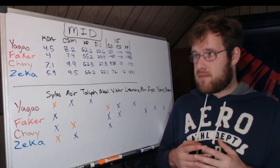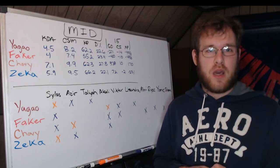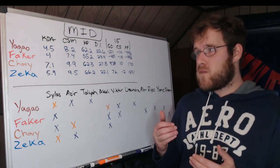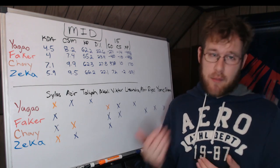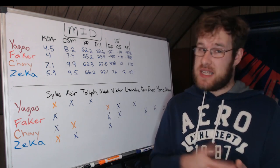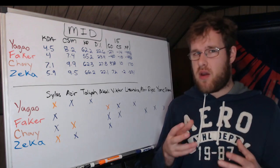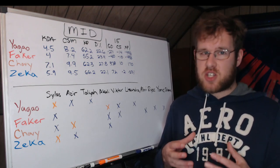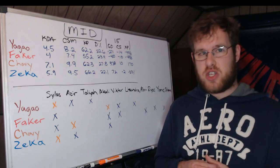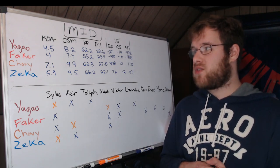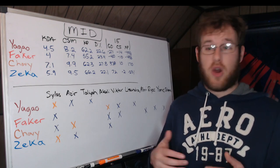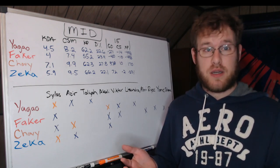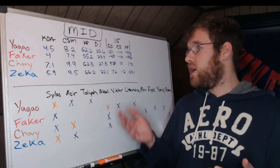Faker has a higher damage per minute than Yagao. So he's got less farm but he's got more damage in fights, but he's in less fights. The kill participation is a lot lower. It's a very weird situation here. Actually Faker is dealing more damage than Yagao to champions but he's in seven percent less fights. So he's actually more impactful in team fights than Yagao has been so far.